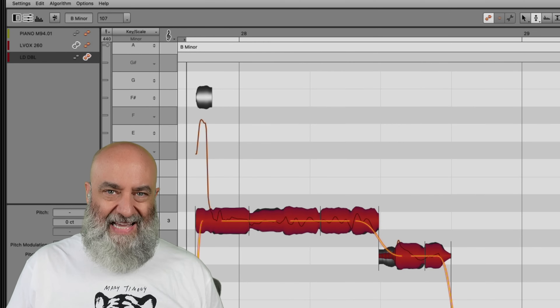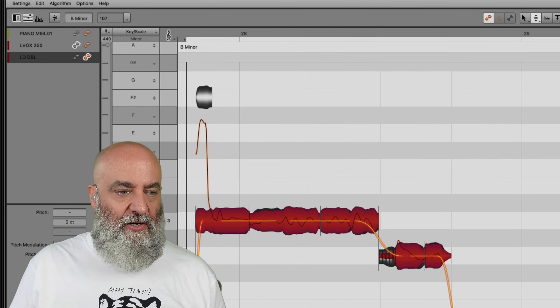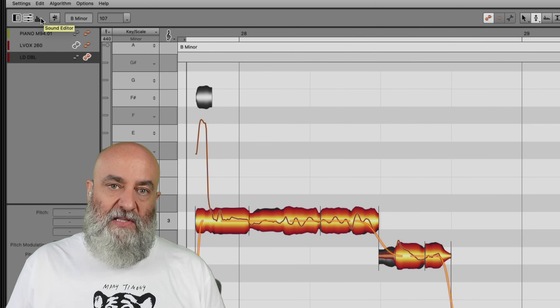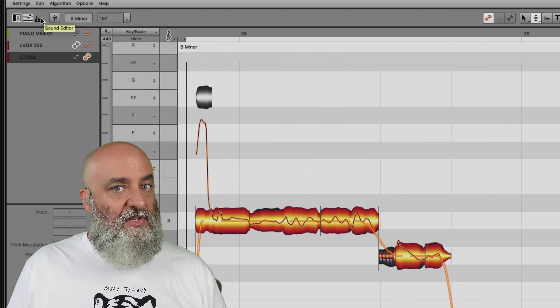Okay great. From there I will also come over to my transition tools and just smooth all of those transitions out a little bit right there.